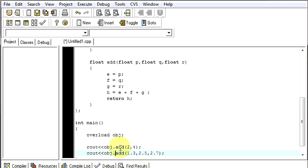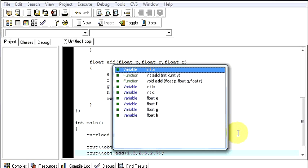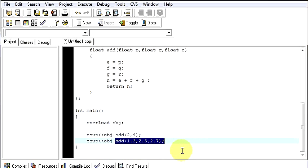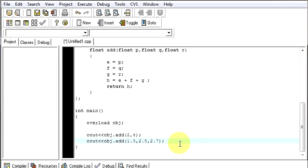Now just we will end our program and run it.